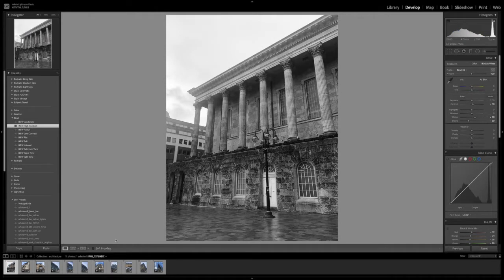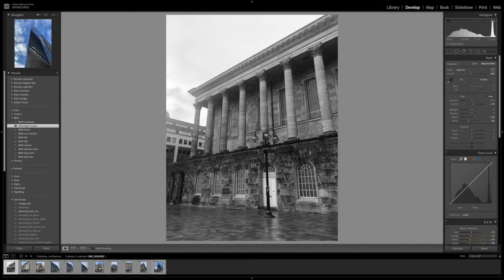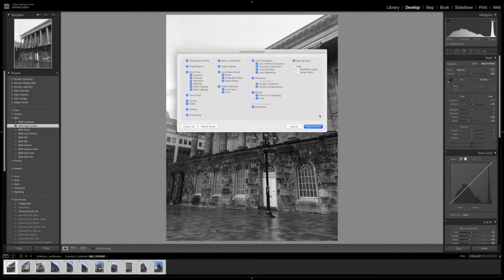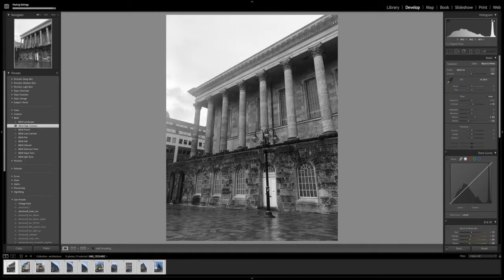I'm going to apply this to all of the pictures by selecting all of them, command A, and then pressing the sync button at the bottom. This will then calibrate it all and every single picture will turn black and white.